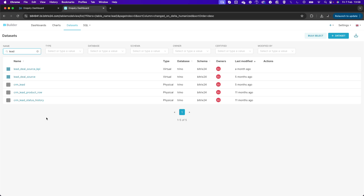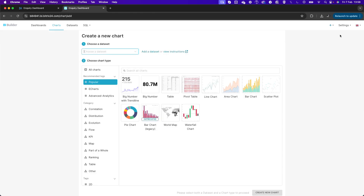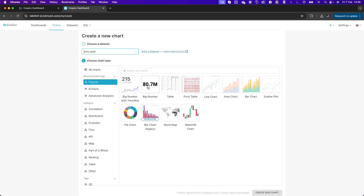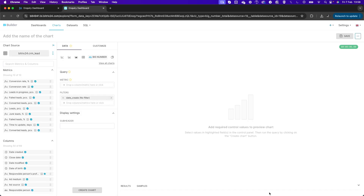I'm going to use the CRM Lead data set and create my first chart. I'll click into Charts and click Add Chart, selecting the CRM_lead data set. I'll choose a Number chart type to start with and click Create New Chart. The first thing to do is name it — I'll call it 'Number of Leads'.